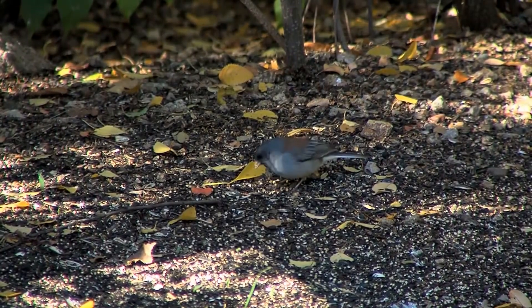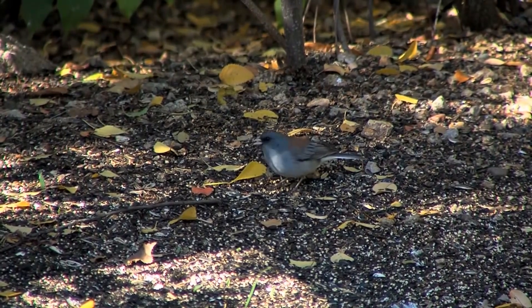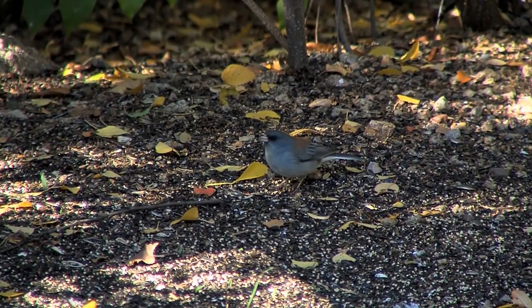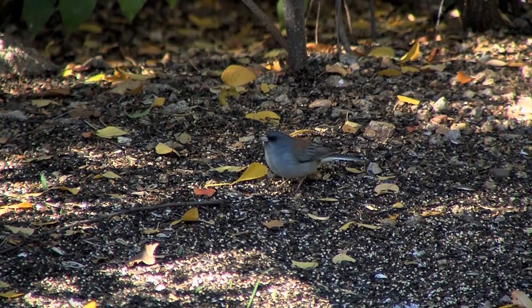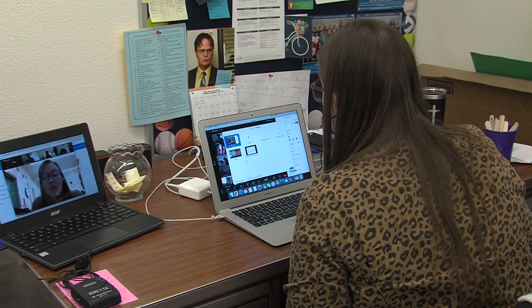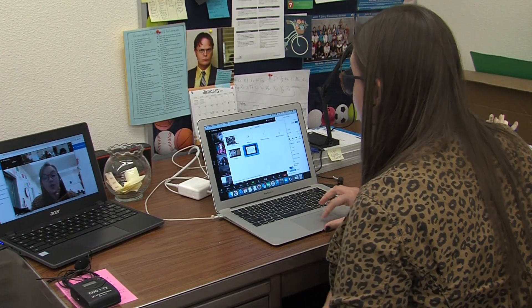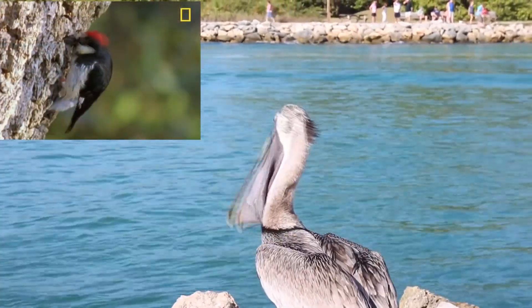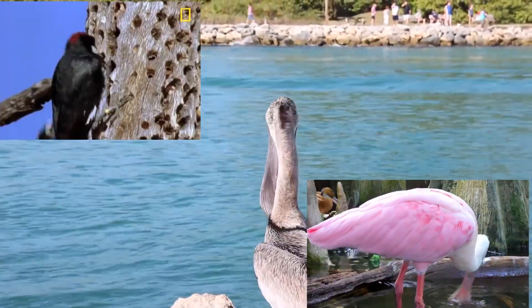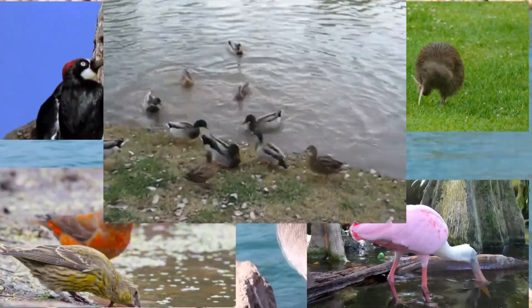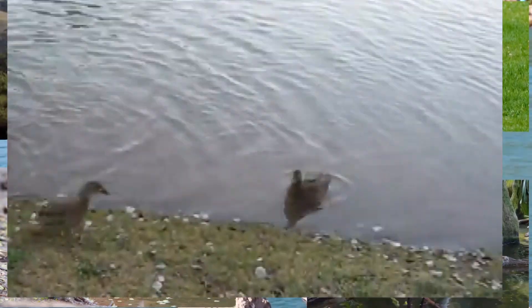We talk about which bird beaks are well suited for different types of food. And now we're going to look at some real-life bird beaks: seagull, woodpecker, spoonbill, crossbill, kiwi, duck, blue jay, pelican, and many others.